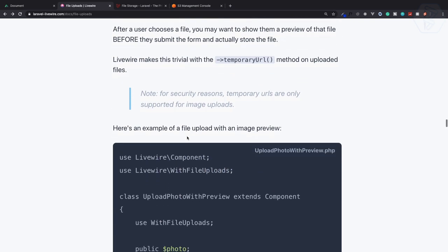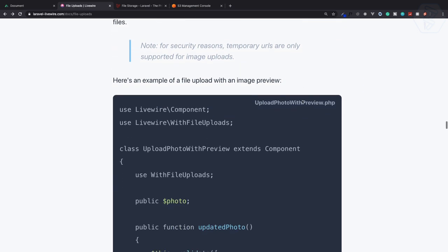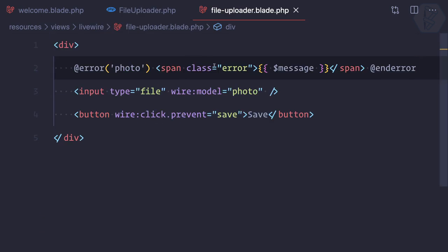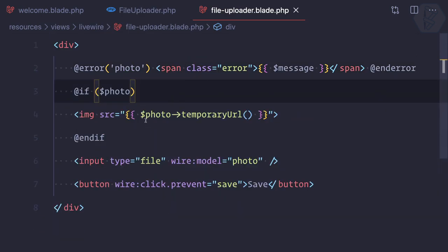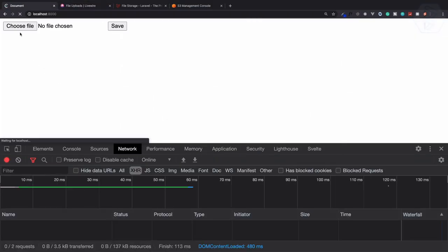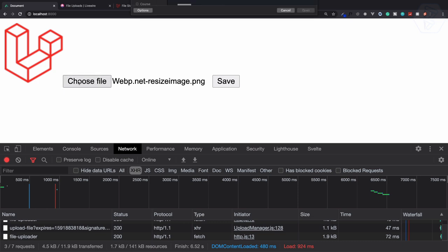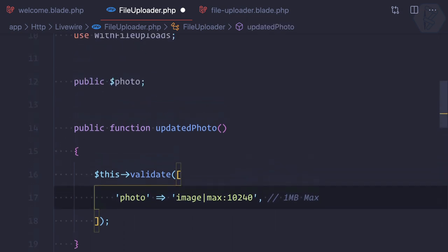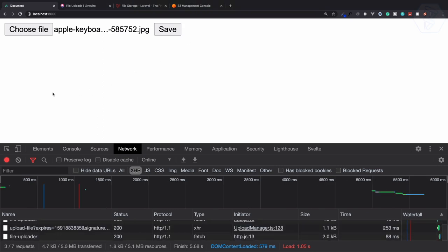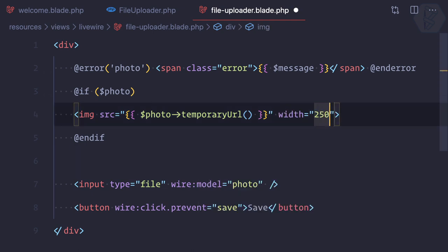Next is preview. There's a helper function called `temporaryUrl()` — it's a signed, secure temporary URL. We just check if there is a photo, then show the image tag with `$photo->temporaryUrl()`. Refresh the page, choose the logo image, and we can see the temporary preview. I can set the max to 10240 and then show the preview of a high definition image — give it a width of 250 and refresh.